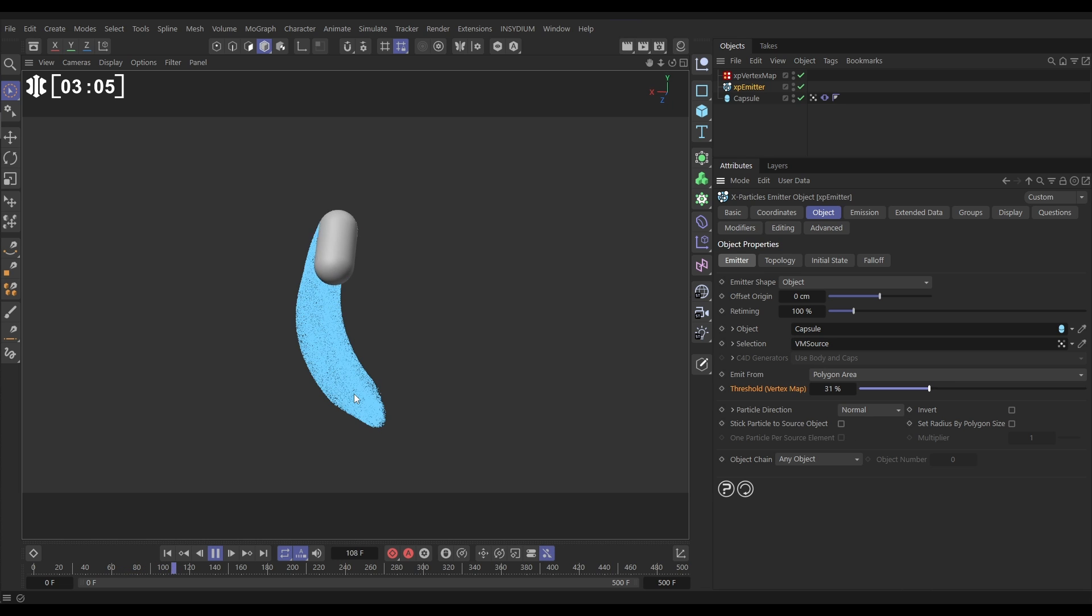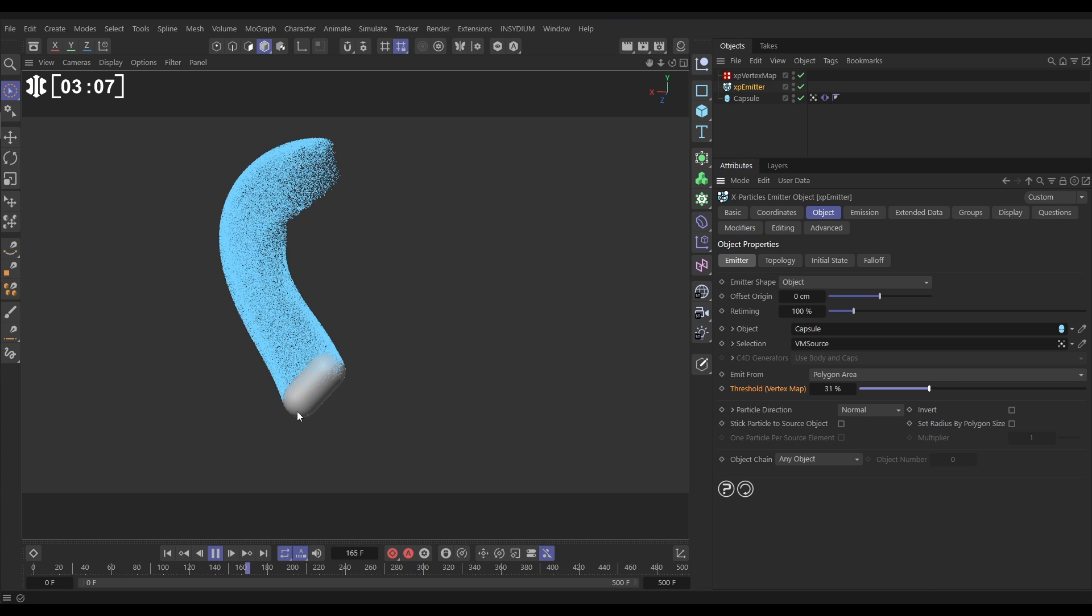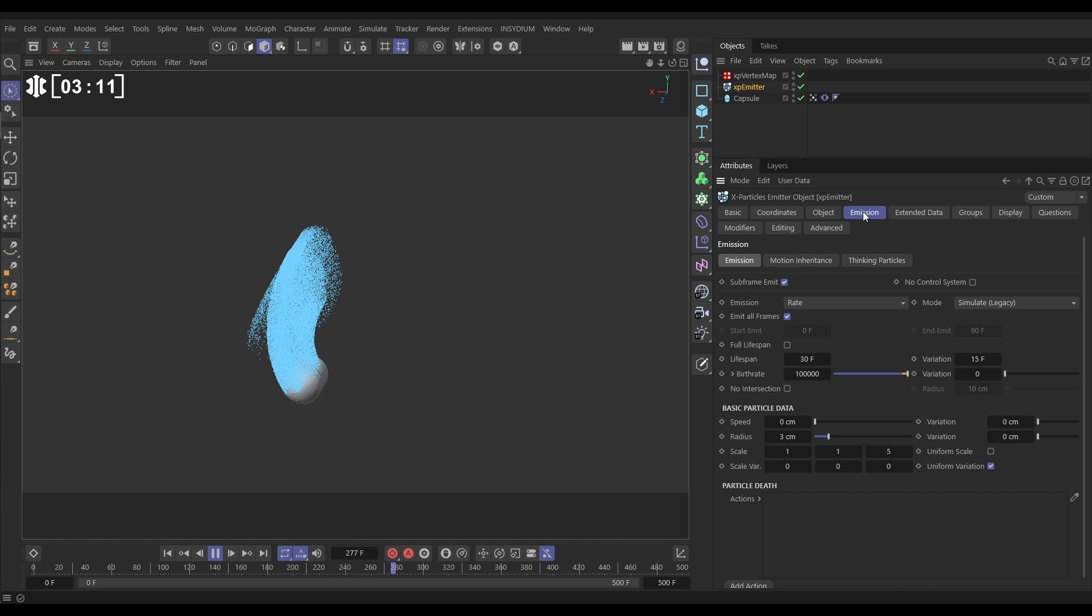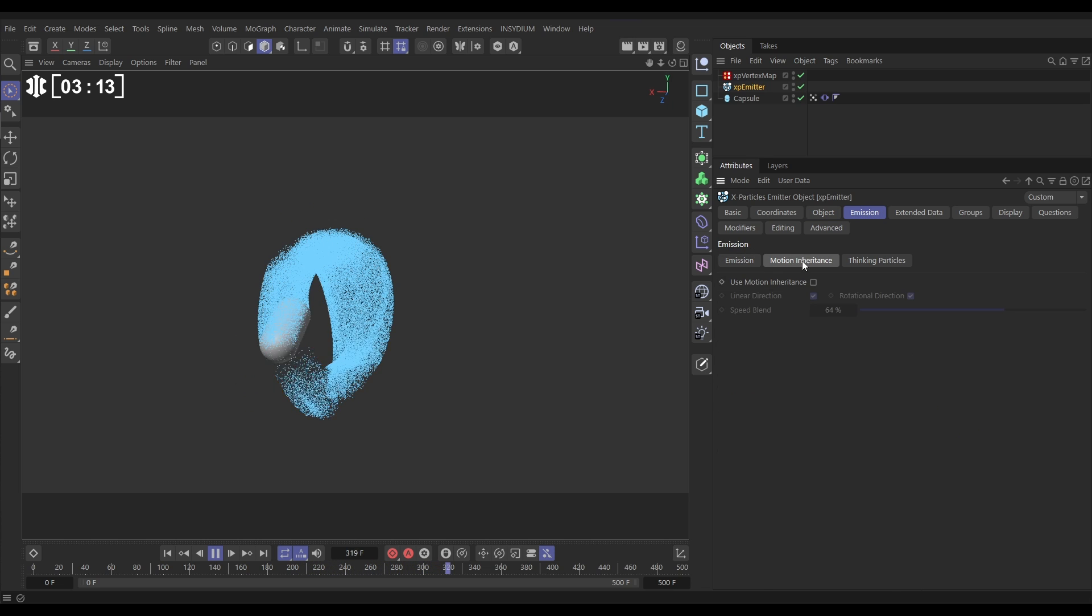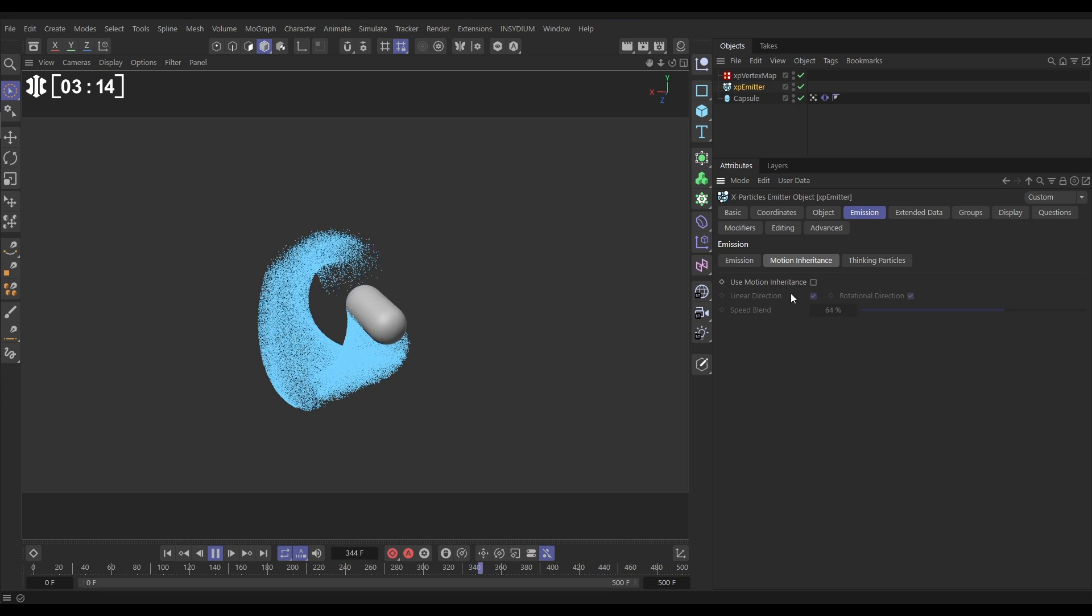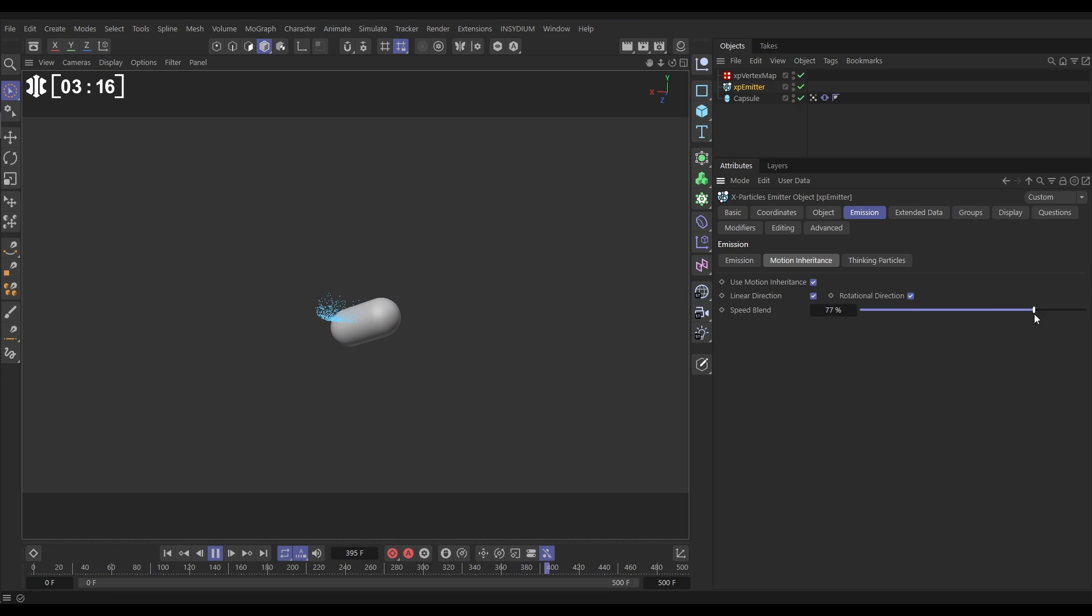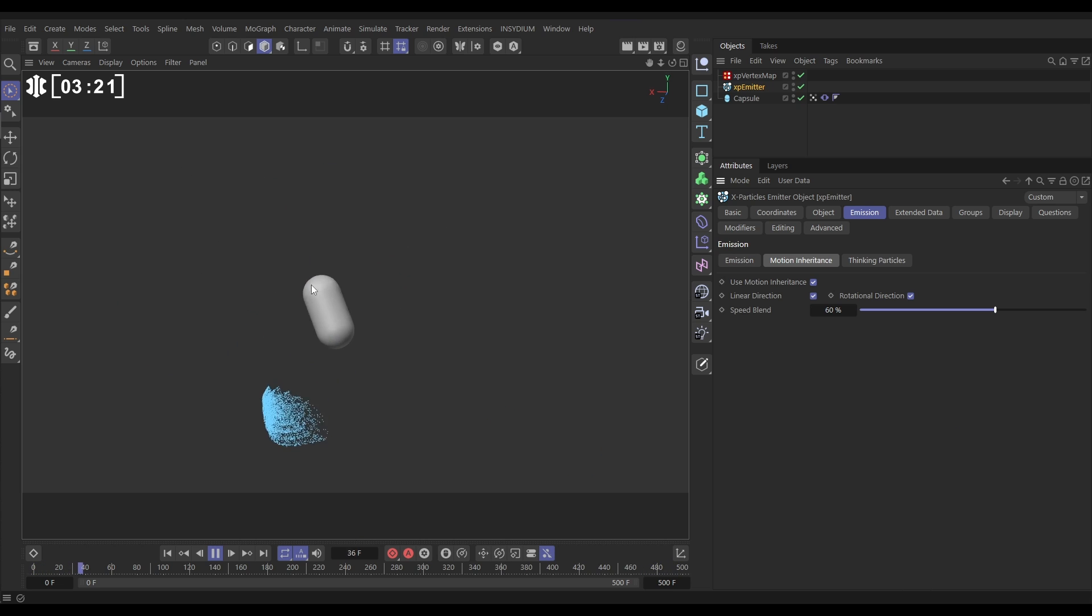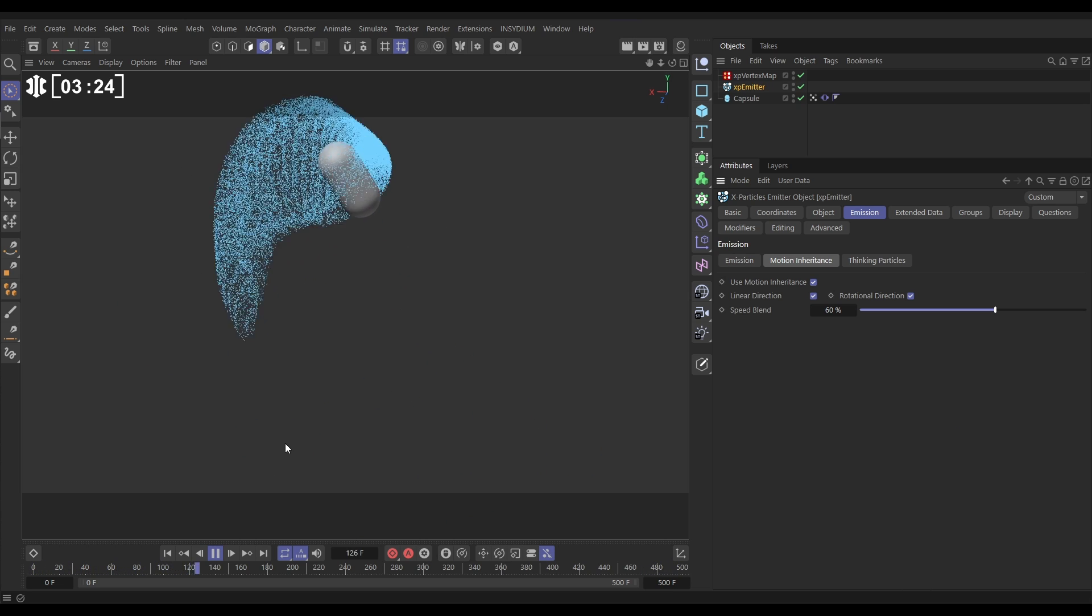Brilliant. So now we have got that, let's add a bit of motion. We'll go to our Emission tab, let's go to Motion Inheritance, we'll activate it and let's put this on about 60%. So now we're getting a bit of motion inheritance in our animation.